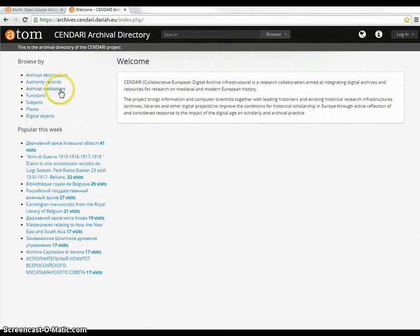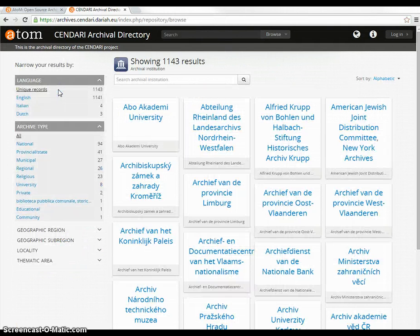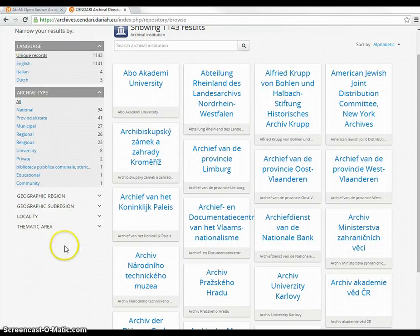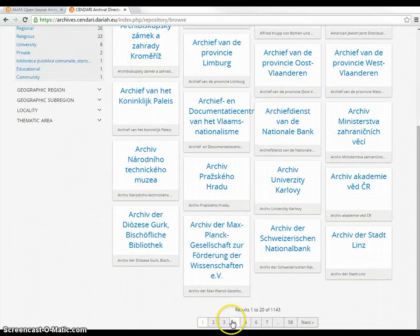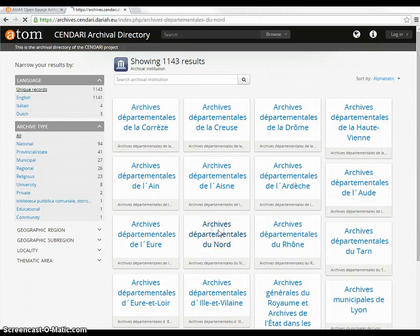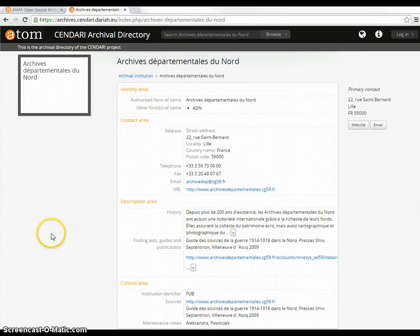You can browse by archival institutions, and these can also be narrowed by language and by archive type, as well as by geographic regions. Here I can click on archival descriptions, and here I can click on the Archives Départementales du Nord and get the following information.